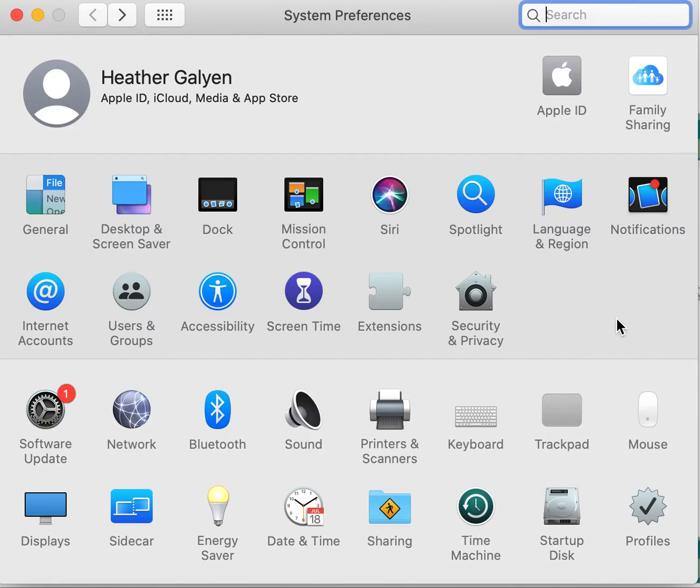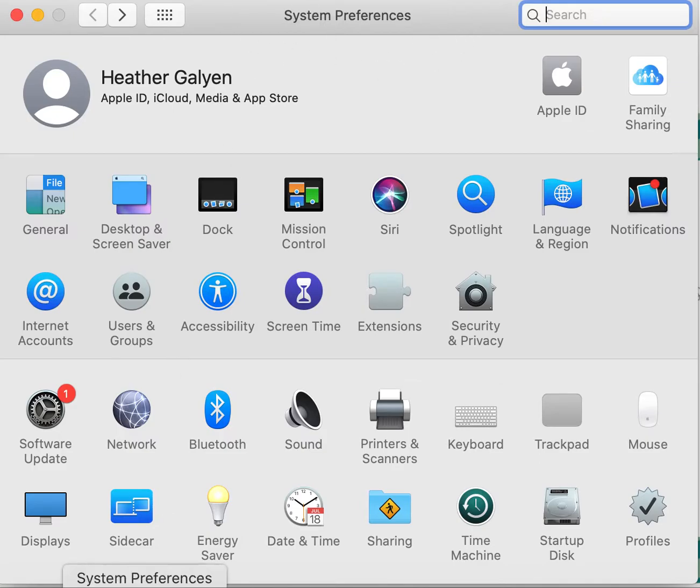Today we're going to be looking at how to get your MacBook set up so that your Teams app is working correctly. You'll see that I'm already in my system preferences. Your system preferences are those gray gears that you can find in your search bar or in your toolbar on your MacBook.